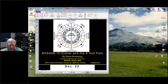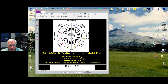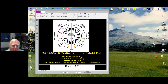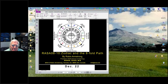Hi, welcome. Today we're doing the Zodiac in the Eightfold class. We're up to the 10th level on Rasa 8. So now we're jumping into deeper factors within the Zodiac.